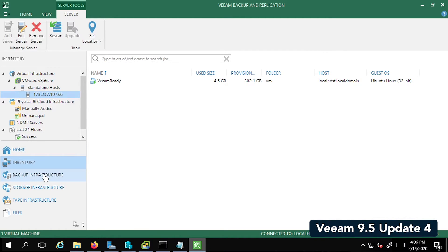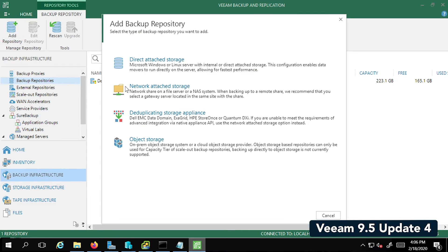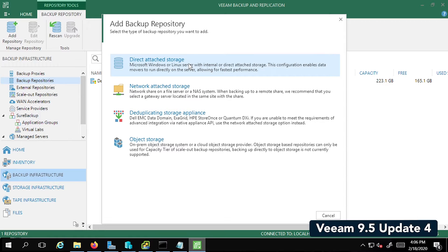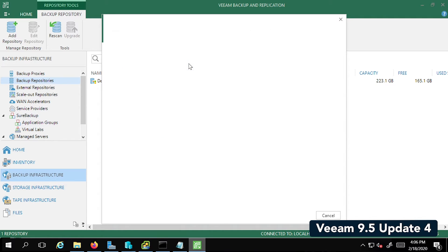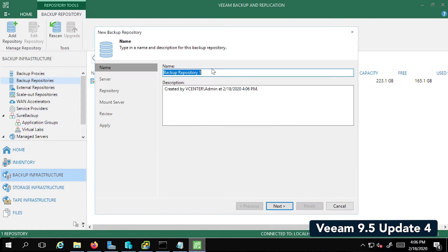The next step is the Backup Infrastructure tab, and here we're going to add the repositories. The first repository we add is the local storage. So I'm going to click on Direct Attached Storage. Since I'm using Windows Server, I'm going to click on Microsoft Windows.